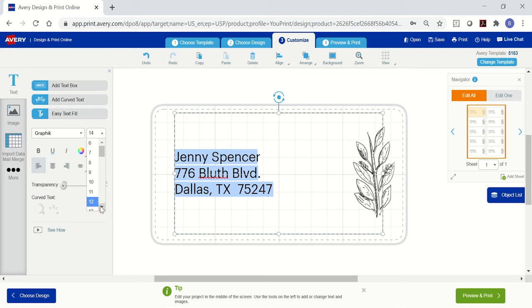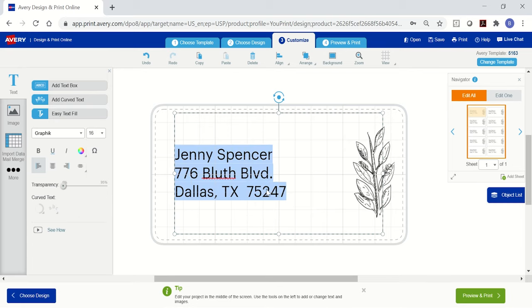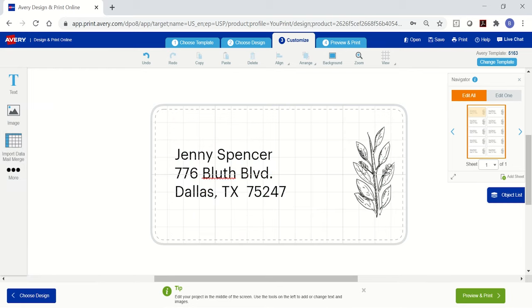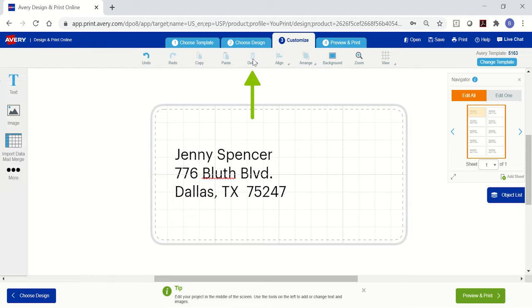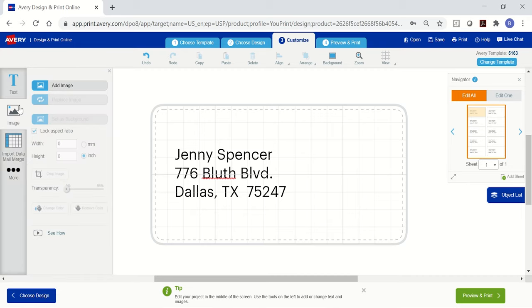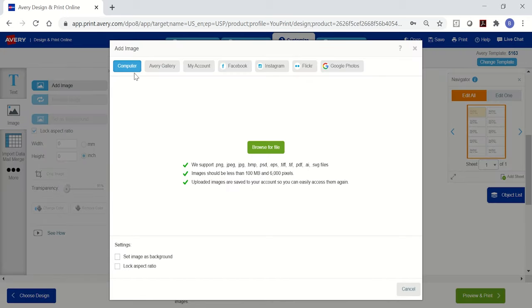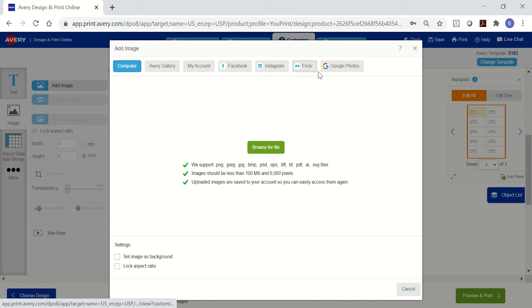If you chose a blank template instead, you can just add a text box using the controls on the left. If you want to delete an image, just click on it and then click the trash can icon. To add a new image, click on image on the left, and you can import from the Avery gallery or from your computer or social media account.